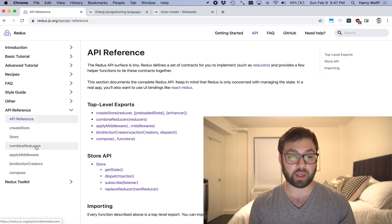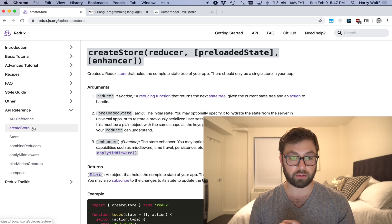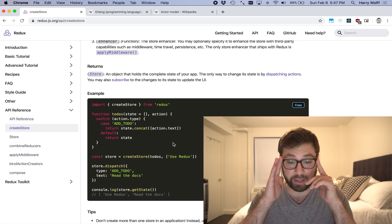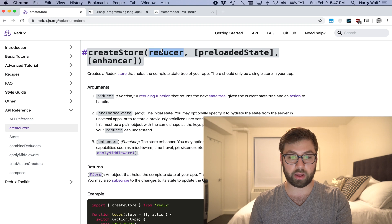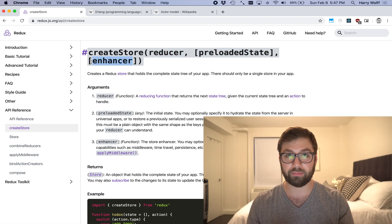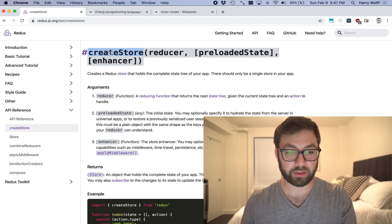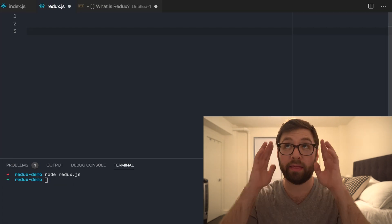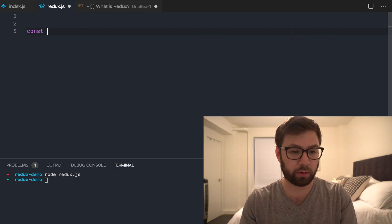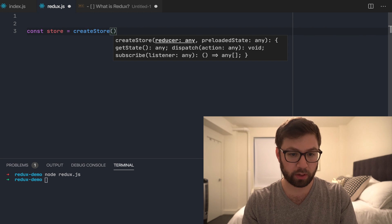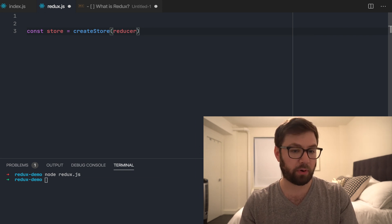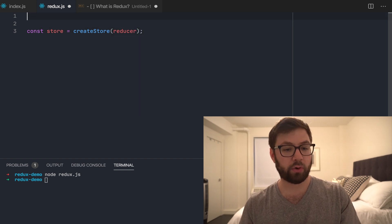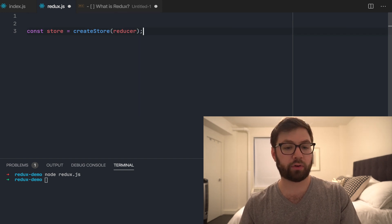I have the Redux website open. I'm going to the API section and looking at the createStore page to steal the API as a basis. createStore takes in a reducer and a preloaded state — I'm ignoring enhancers for now, that's not in scope for this video. So I'm going to create: const store = createStore, which takes in a reducer as the first argument and the initial state.